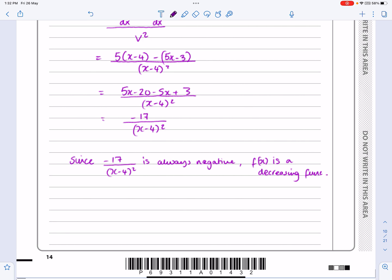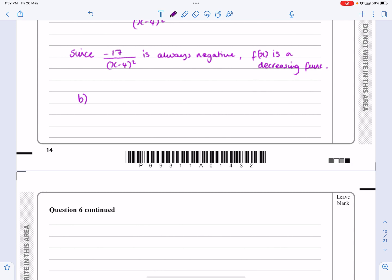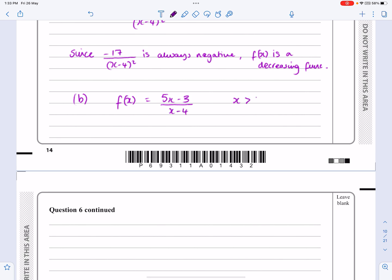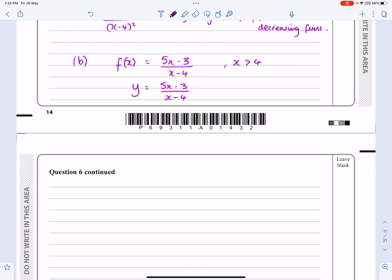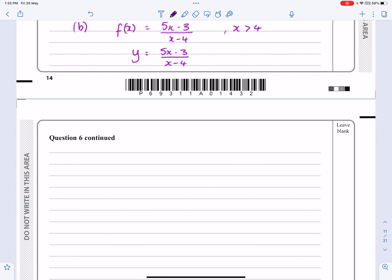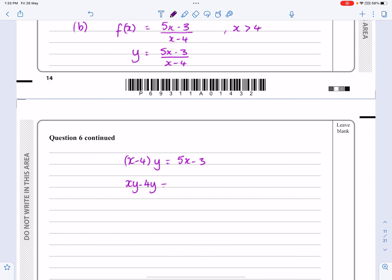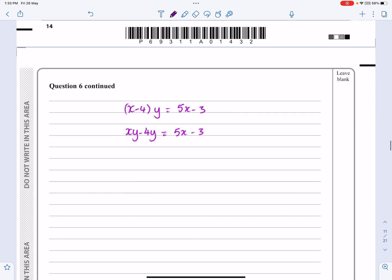The second part — they wanted the inverse. So reminding ourselves: f(x) equals 5x minus 3 over x minus 4, where x is greater than 4. If I want to find the inverse, the way to find the inverse with these — hopefully you've practised these — is to set it equal to y and then rearrange to make x the subject. This should be relatively straightforward. Multiply everything by x minus 4 to get rid of the fraction: (x minus 4)y equals 5x minus 3. Multiply out the bracket. I want to get all the x's on one side and everything else on the other side, so I can factorise and divide.